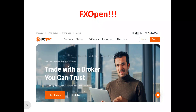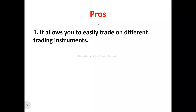Now, to the FxOpen review in full. This is the FxOpen homepage. FxOpen is actually a forex broker platform that allows you to trade on different trading assets. So if you're looking for a platform that can enhance your trading experience as a trader or an investor, you can make use of FxOpen.